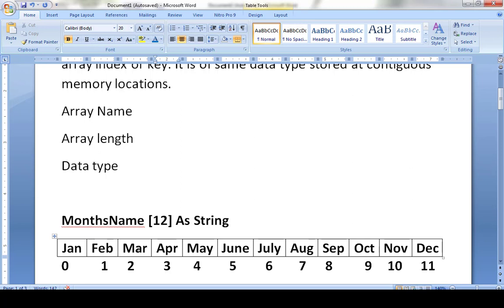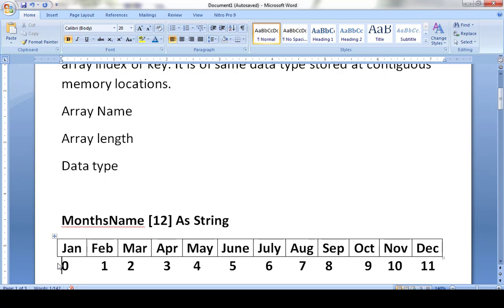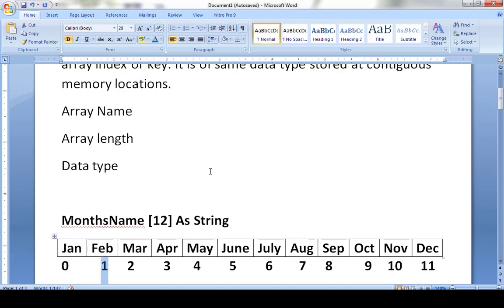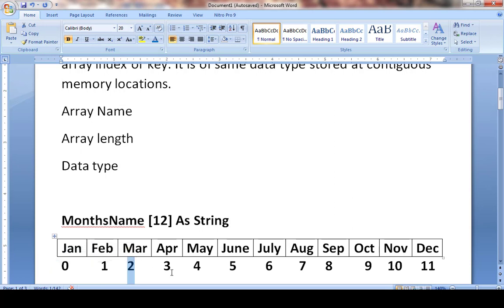The next key concept is the index or position of the array. The index is basically the slot number that indicates where data is stored. It can start at zero or one — it depends on you. Starting from zero: index 0 is January, index 1 is February, index 2 is March, index 3 is April, index 4 is May, index 5 is June, and index 6 is July.